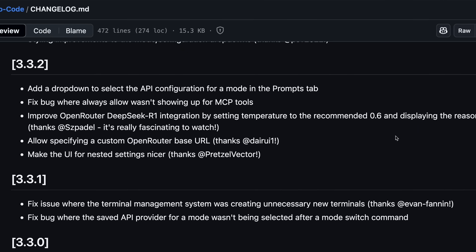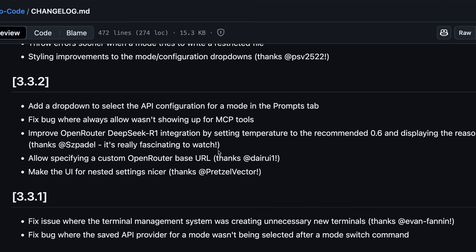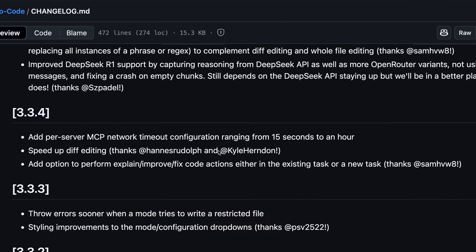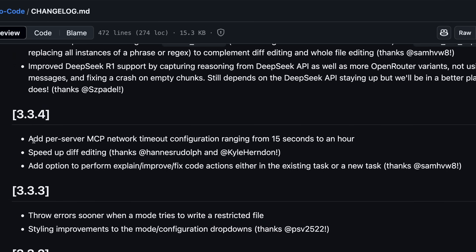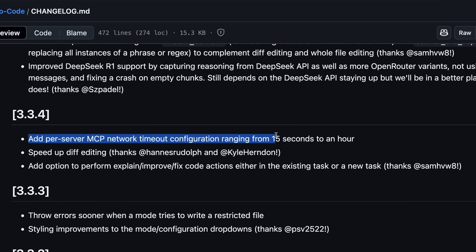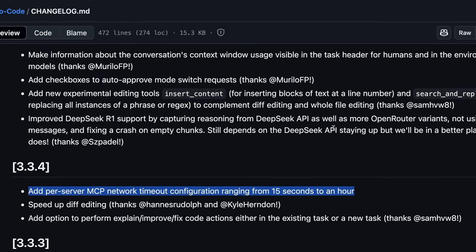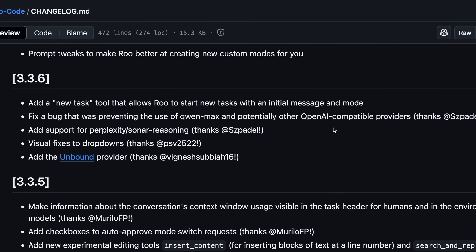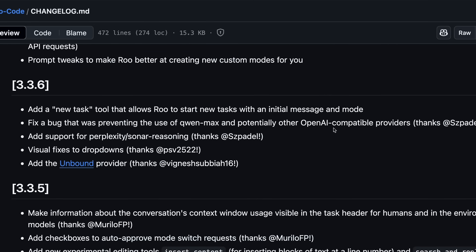You can also now add per-server MCP network timeout configuration, ranging from 15 seconds to an hour. There's also a speed-up in diff editing.